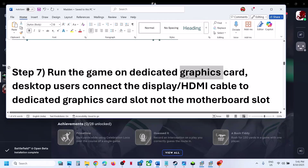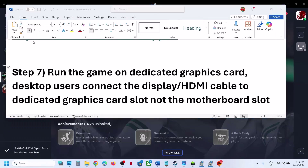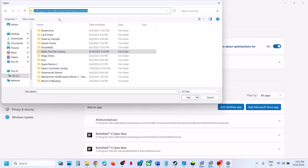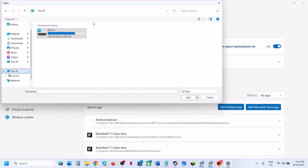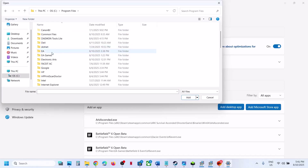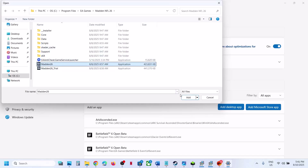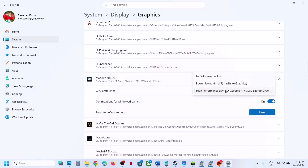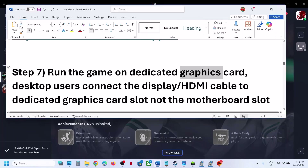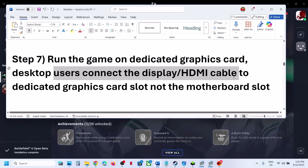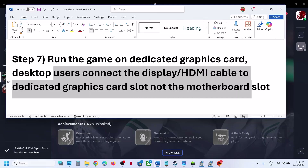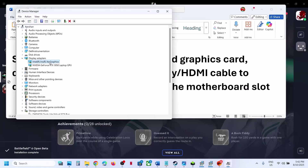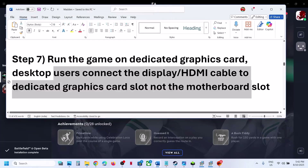The next step is to run the game on a dedicated graphics card. Type Graphics Settings in the Windows search box and click on it. Click Add Desktop App, then go to the game installation folder — on Steam or EA app (Program Files > EA Games). Open the game folder, select the exe file, and click Add. Once the game appears, click on it and select High Performance. You will see your graphics card listed. Launch the game and check. Desktop users: make sure you connect the display cable or HDMI cable to the dedicated graphics card slot, not the motherboard slot. If your computer has dual graphics (e.g., Intel and NVIDIA), connect the cable to the dedicated graphics card slot.